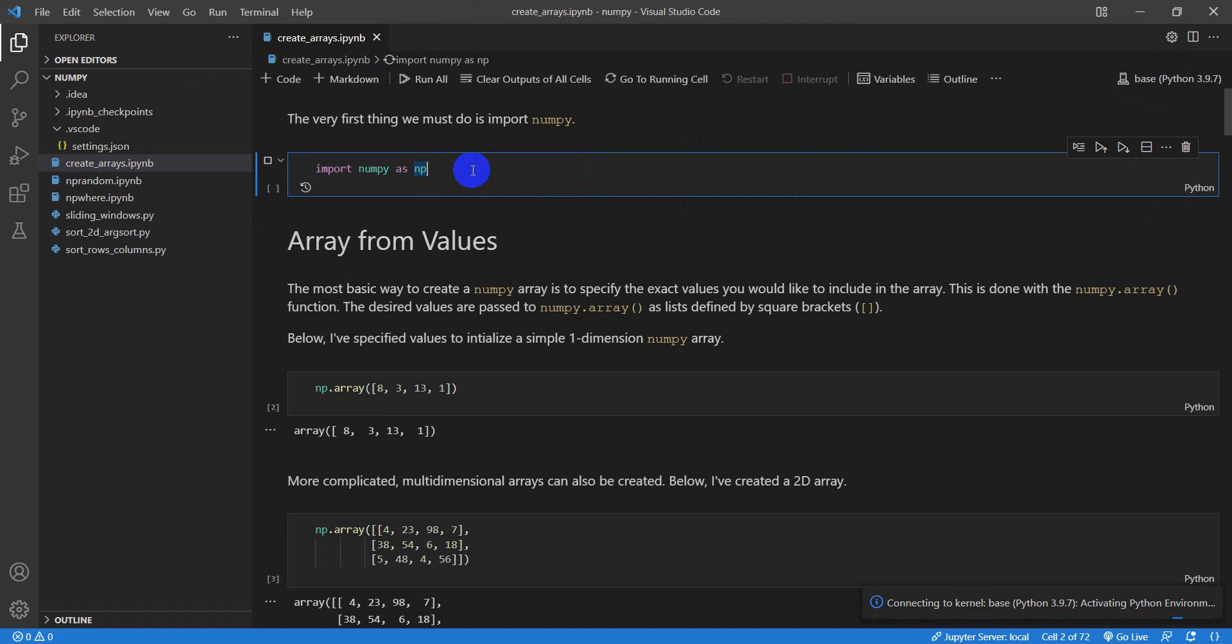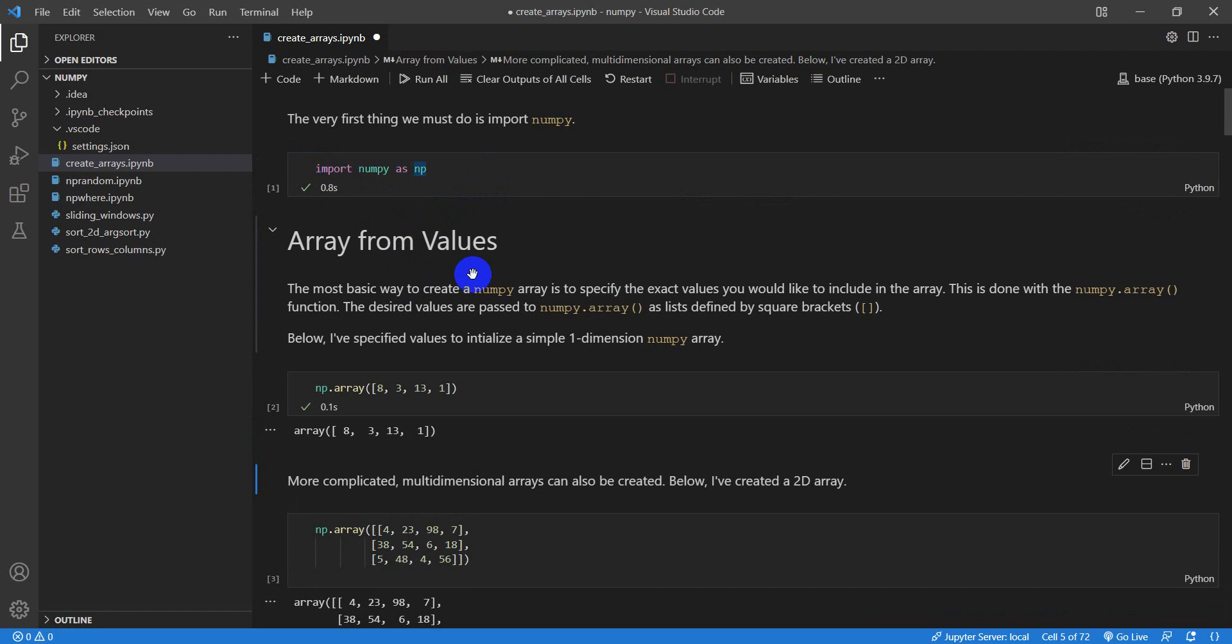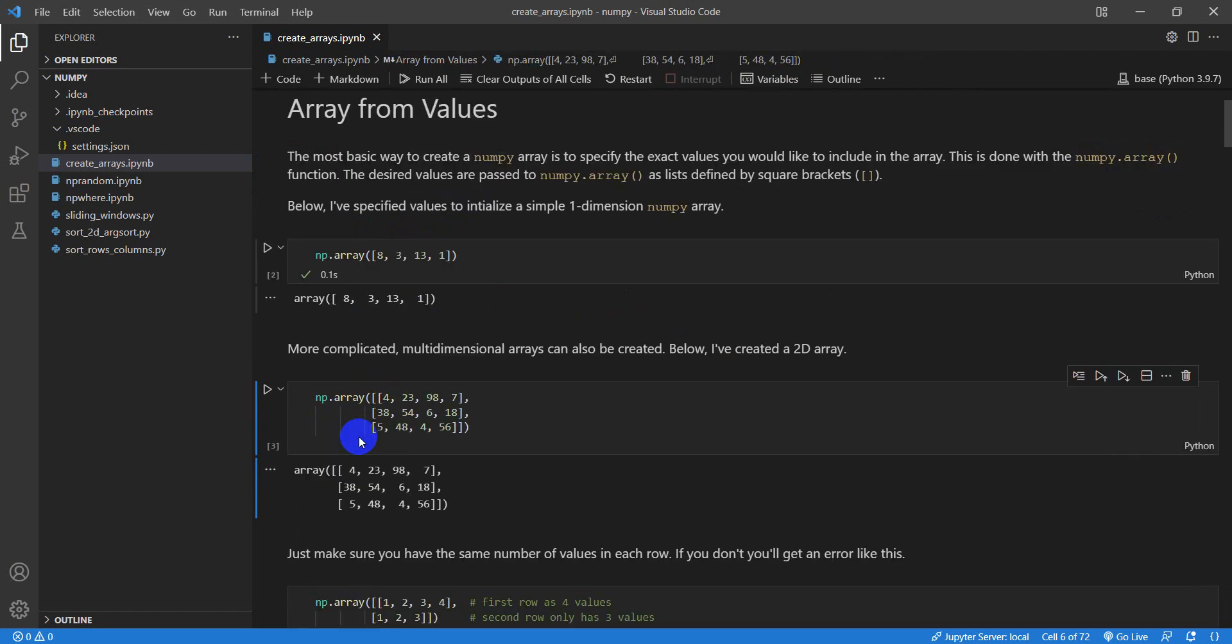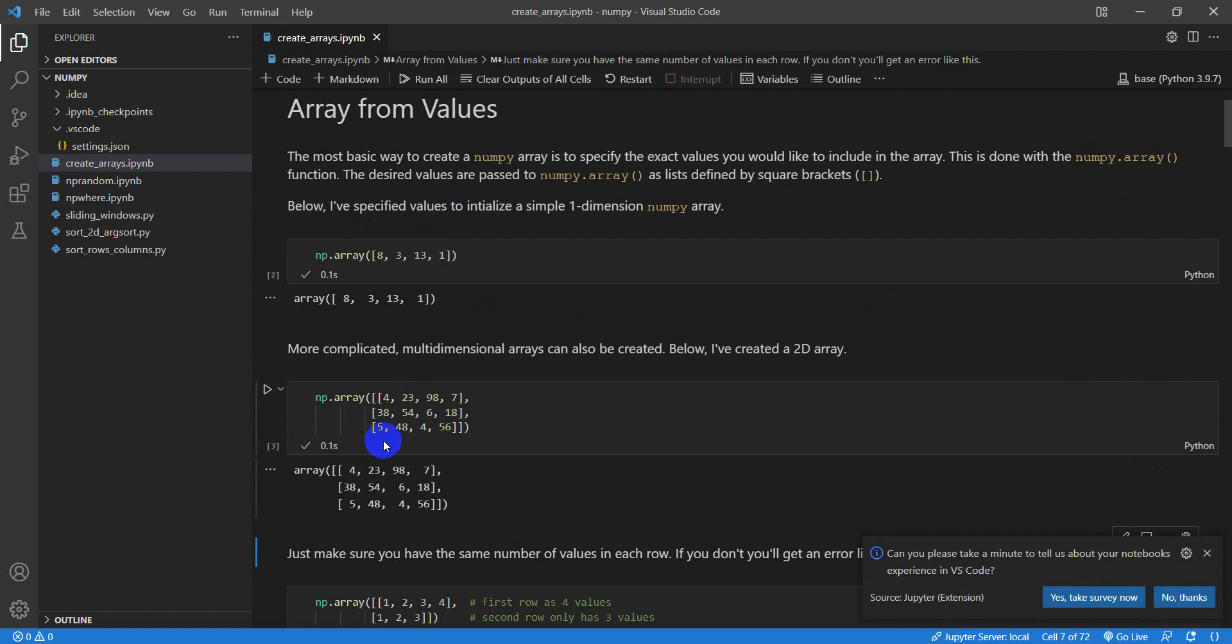Now if I run this, hit Shift Enter to run the cell, it's running. You can see the time right there. Now I can run this markdown, and now I can run this next cell. You can see it gives me the time it took to run, and it gives me an output. And we can just work through our notebook just like this.